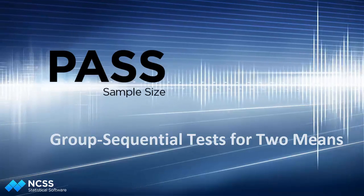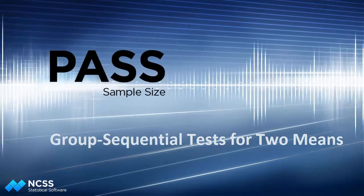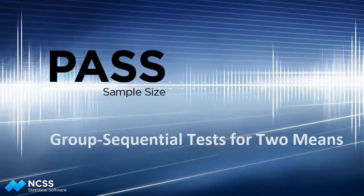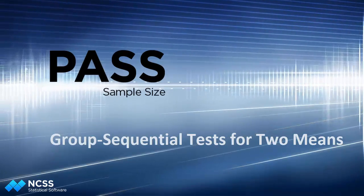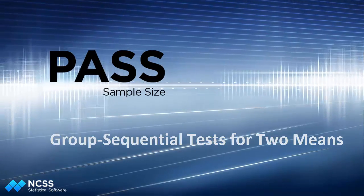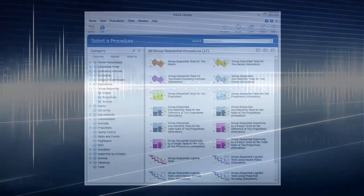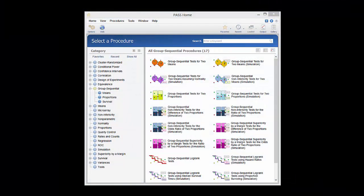In this video we will briefly explore estimating the sample size for a group sequential test for comparing two means. We will also generate the boundaries for each look.